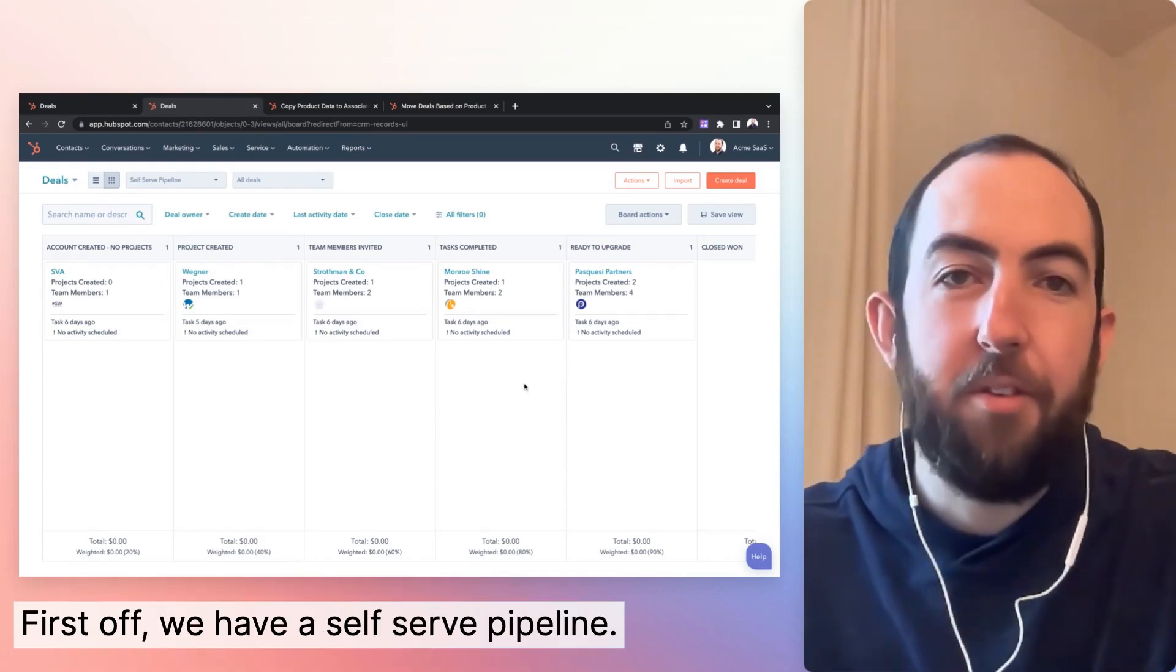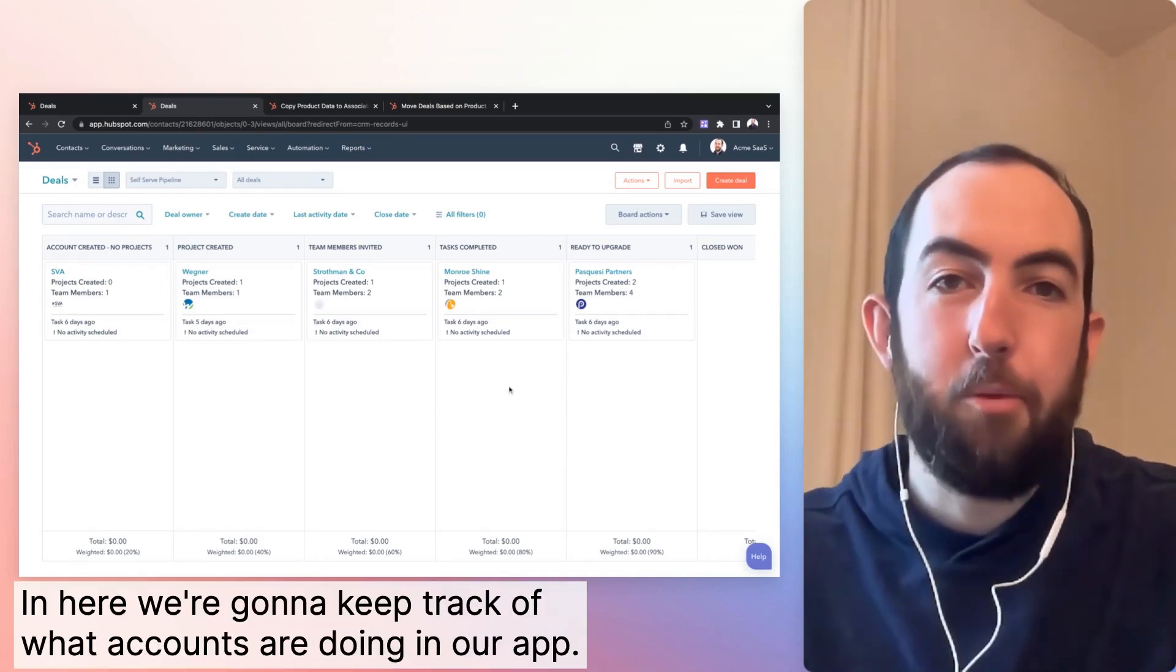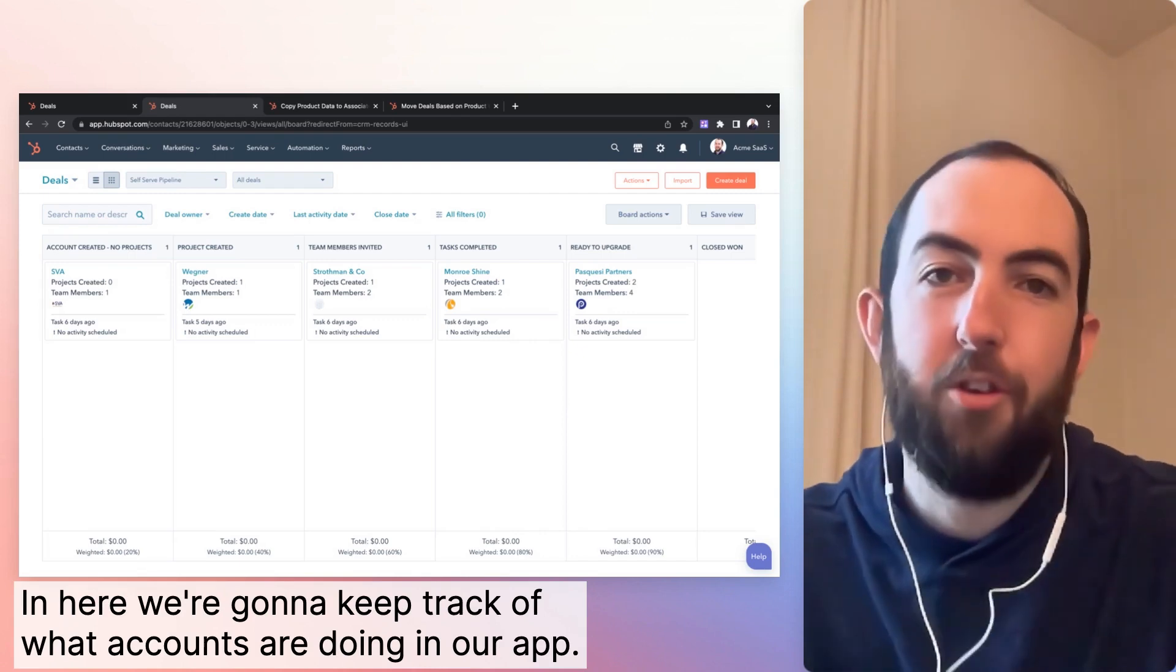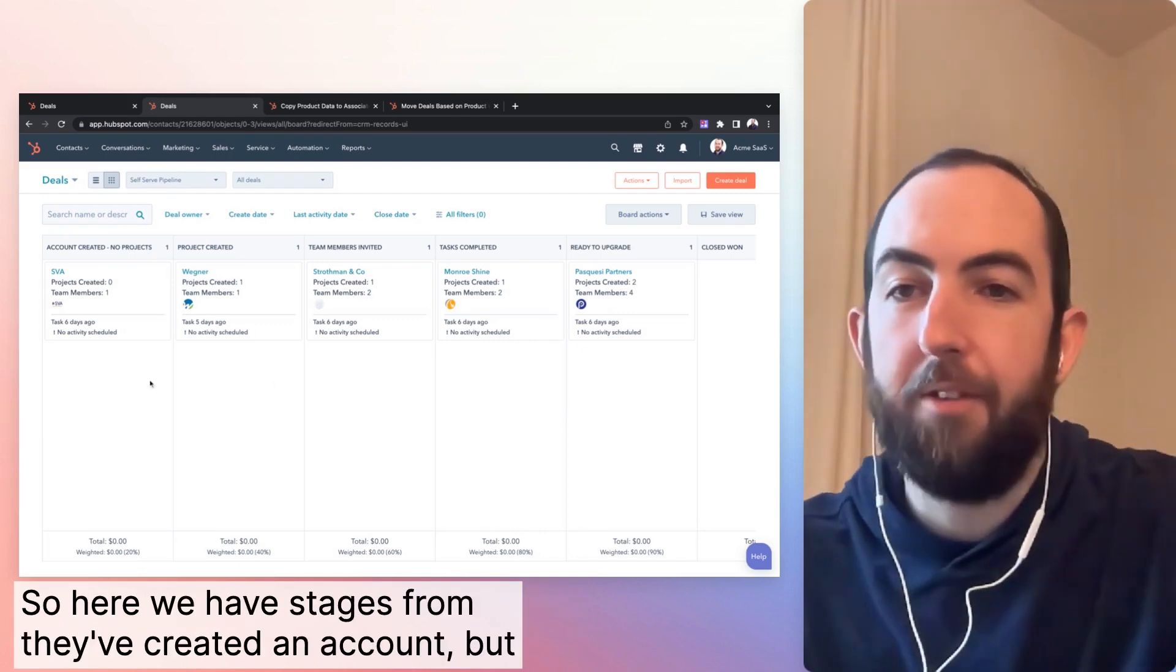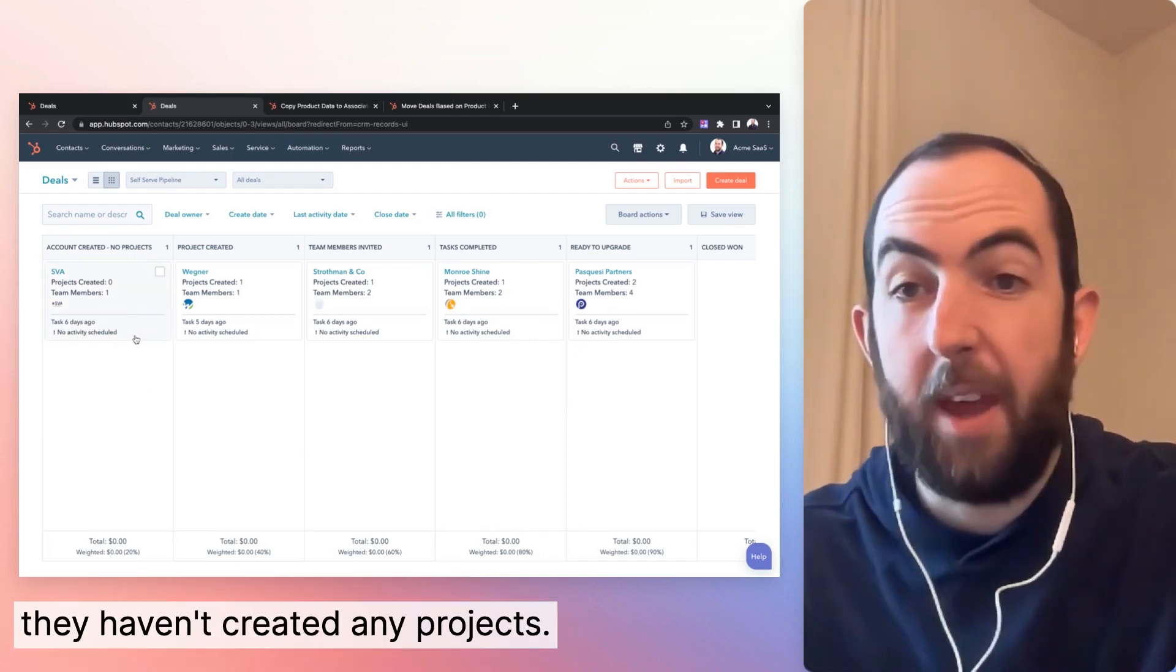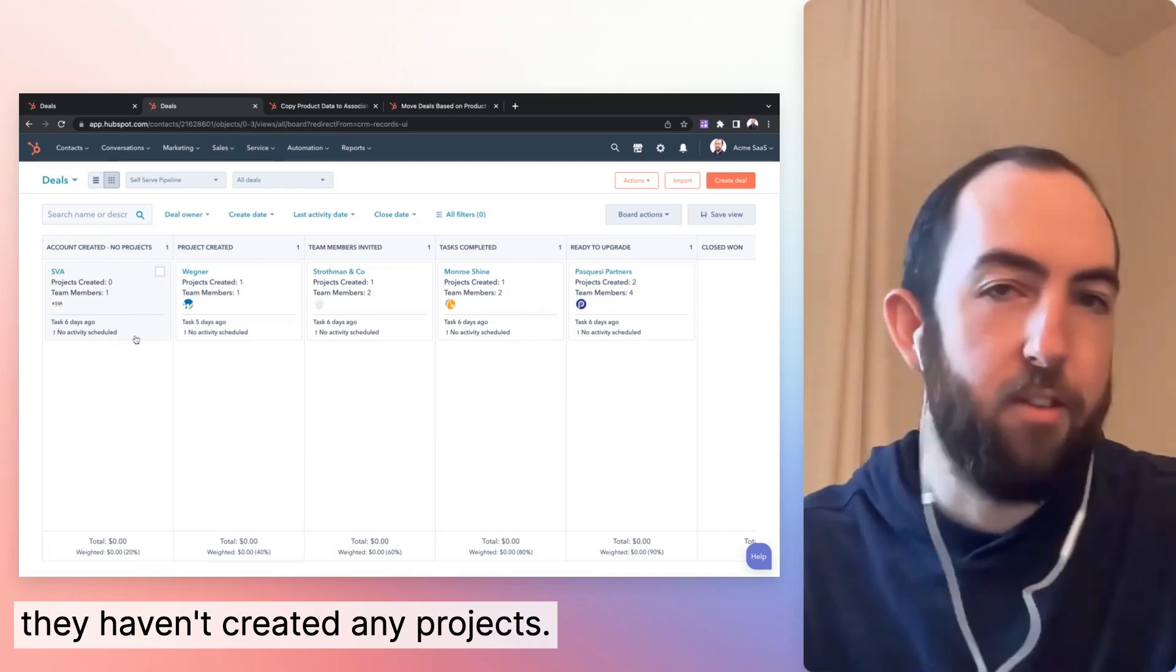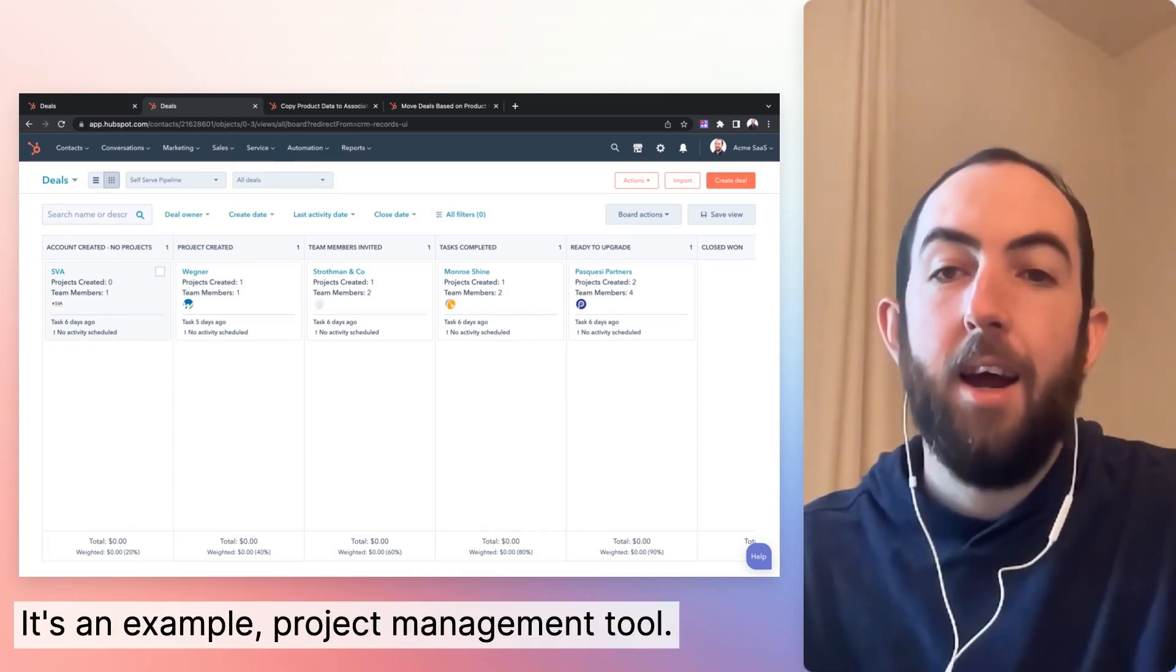First off, we have a self-serve pipeline. In here, we're going to keep track of what accounts are doing in our app. So here we have stages from they've created an account, but they haven't created any projects. It's an example project management tool.